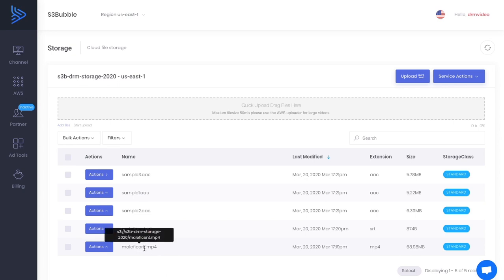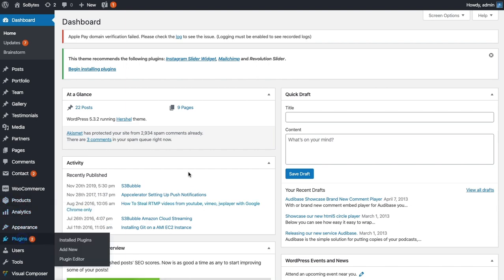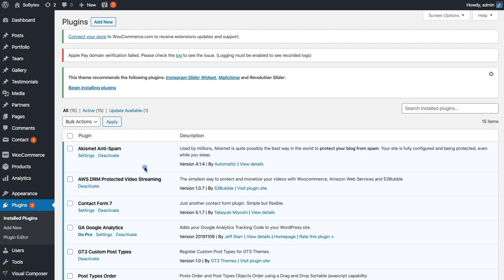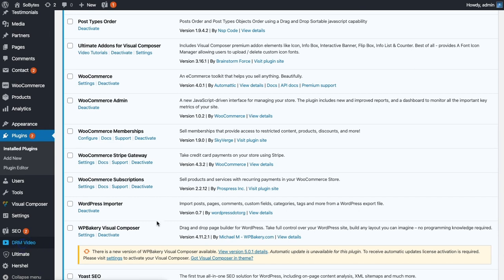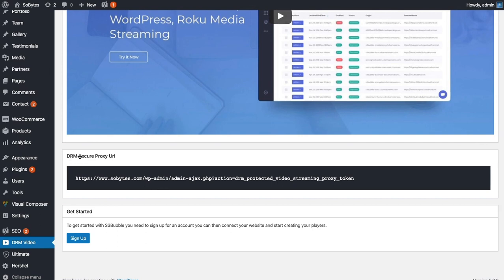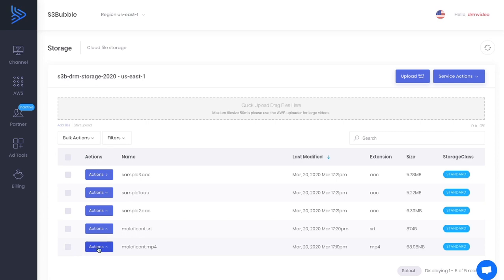Now our mp4 is in the cloud. We want to encode it to HLS and then encrypt it using AES-128 bit encryption, storing the key. Before creating the encryption job, go to your WordPress site. Make sure you have the S3 Bubble 'Protected DRM Video Streaming' plugin installed — you can find it in the footer of the S3 Bubble website or search in WordPress. In the left-hand sidebar, scroll down to find the 'DRM Secure Proxy URL' — copy that.